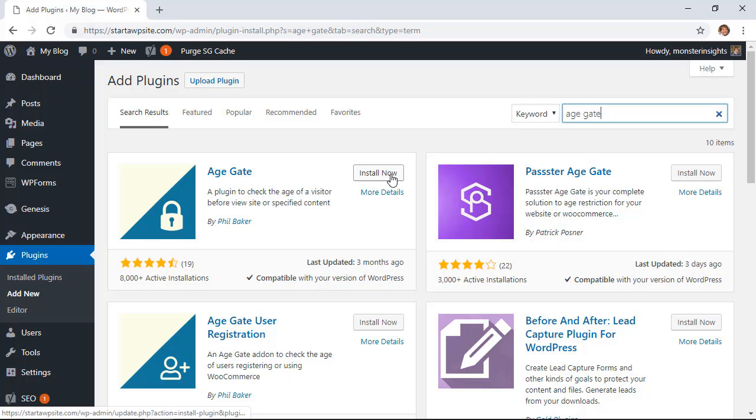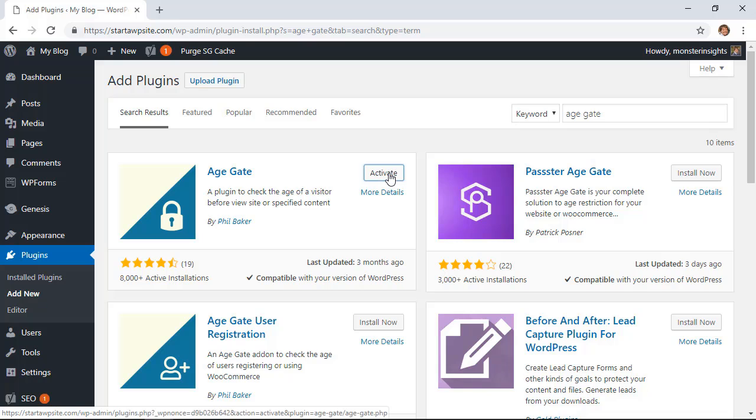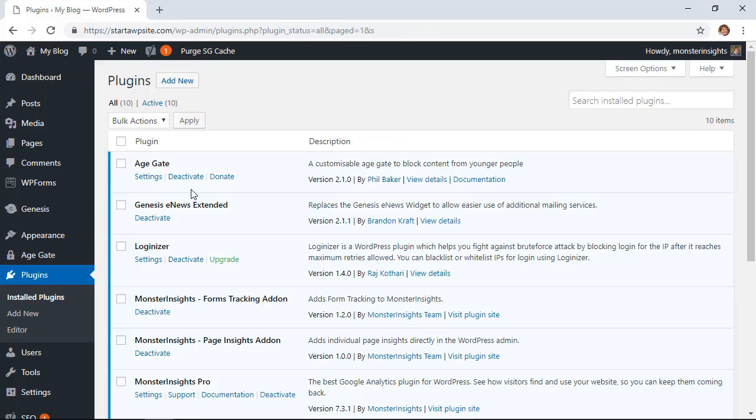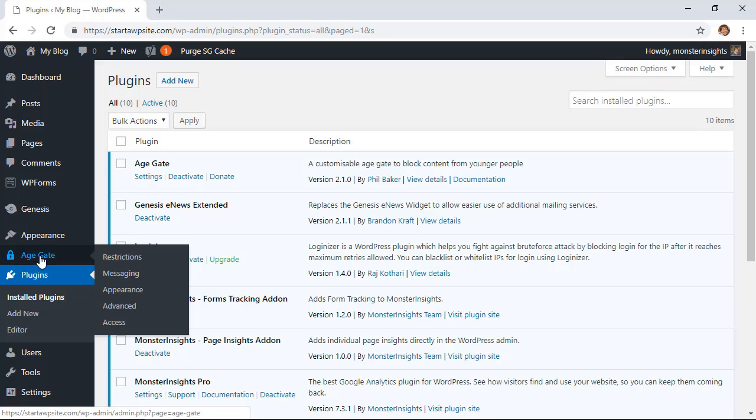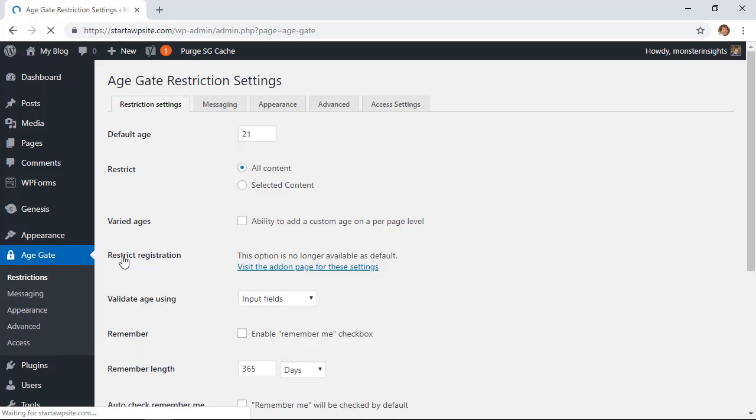This is the one we want so let's click install now. Once you click install you also want to make sure that you click activate as well. Once we install it you'll have an area over here that we can go to, so we'll go to Age Gate and we want to go to restrictions so we can set that up.